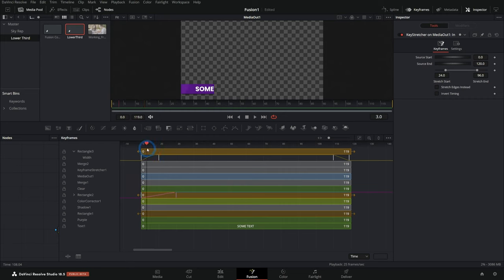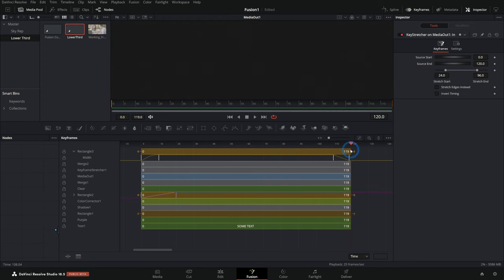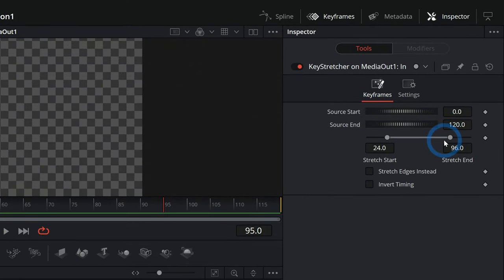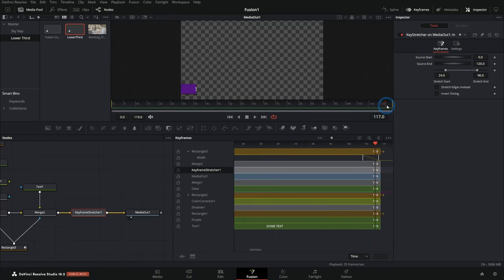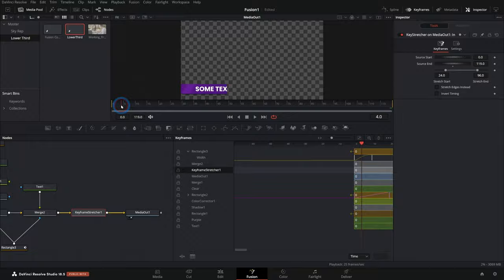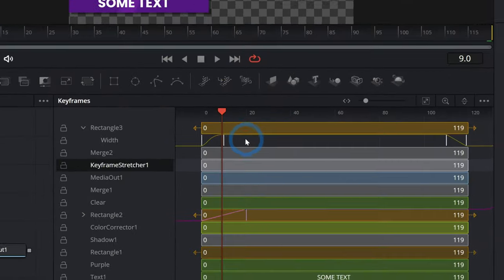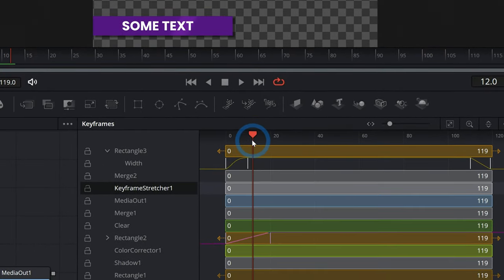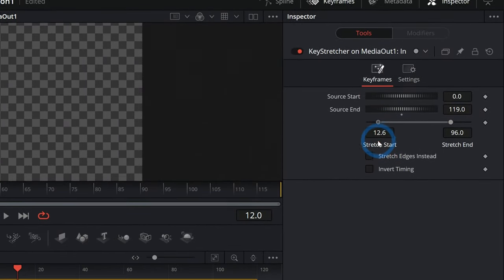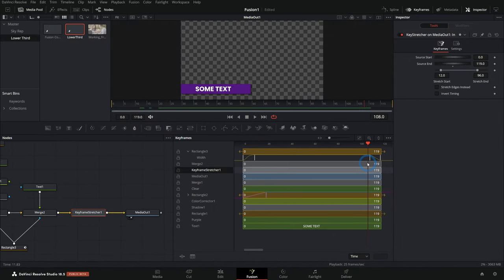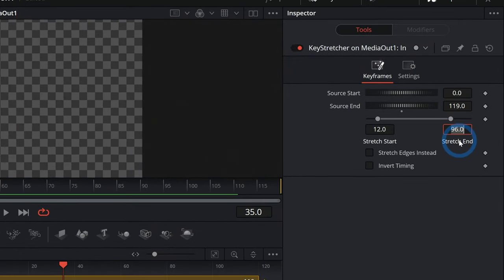All we have to do is set this up right. Our first animation is from frame zero to frame 10, and our ending animation is frame 110 to 120. Select the Keyframe Stretcher in your nodes and go to the Inspector. We need to set the source start and end — we're at frame 119, so let's say 119. Then set the stretch start and stretch end to select only the in-between space where nothing is happening. So starting at frame 12, and the stretch end at frame 108.